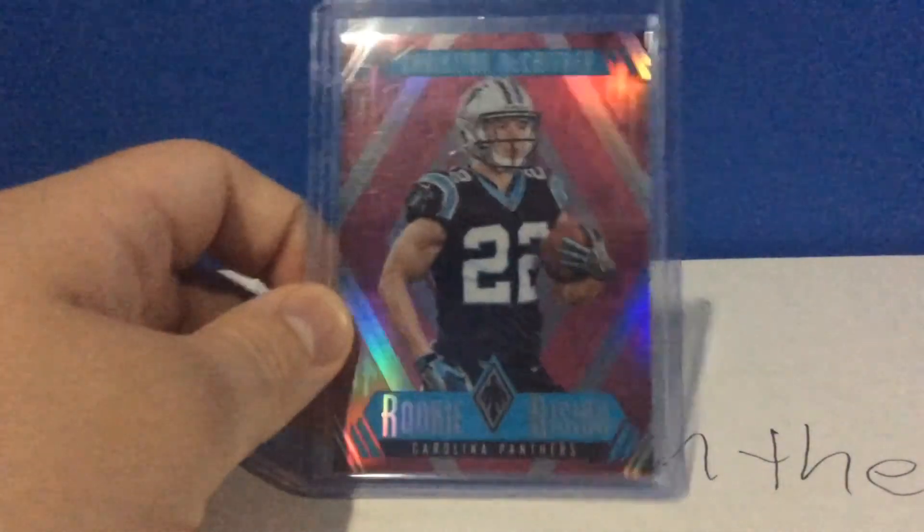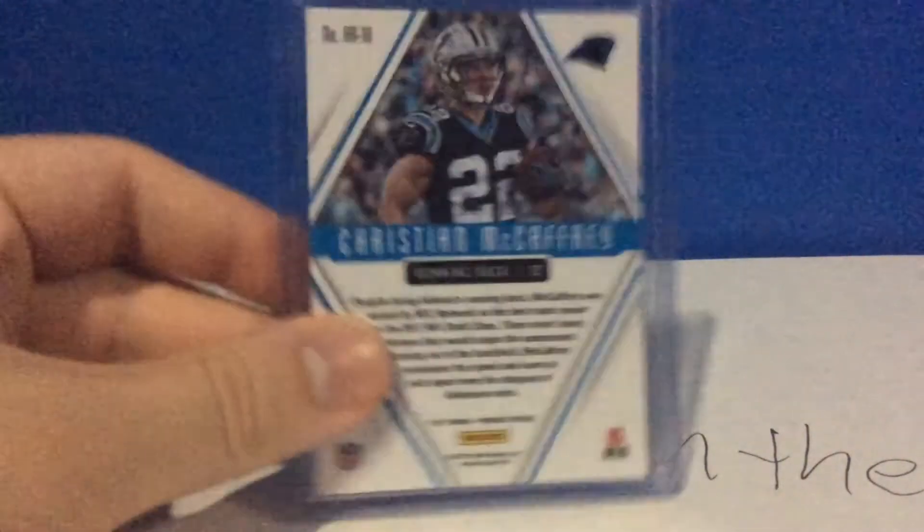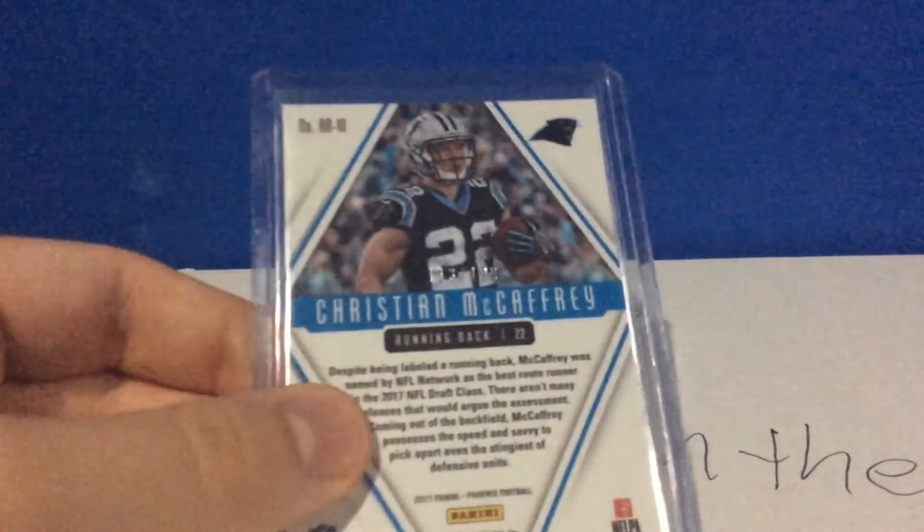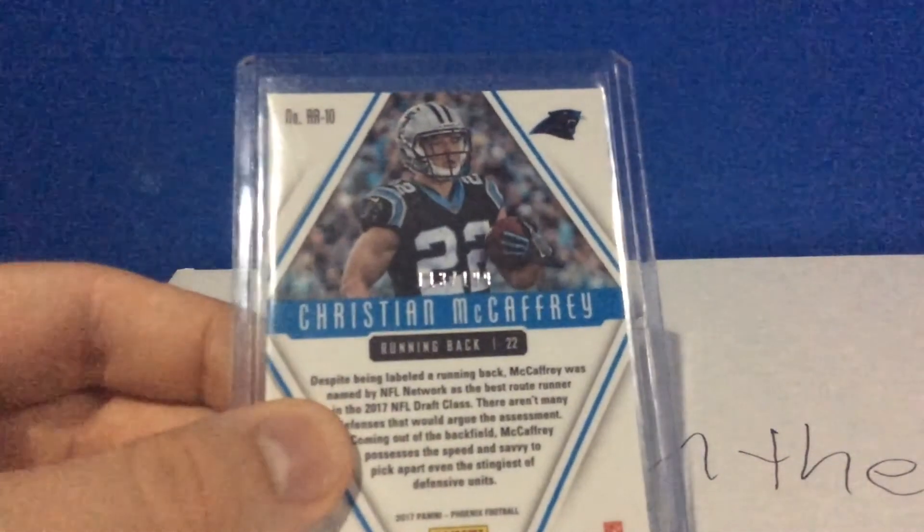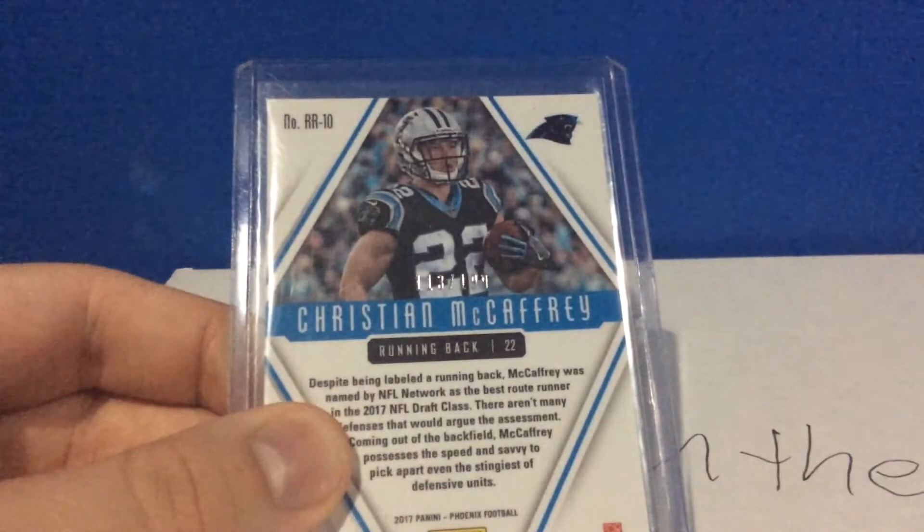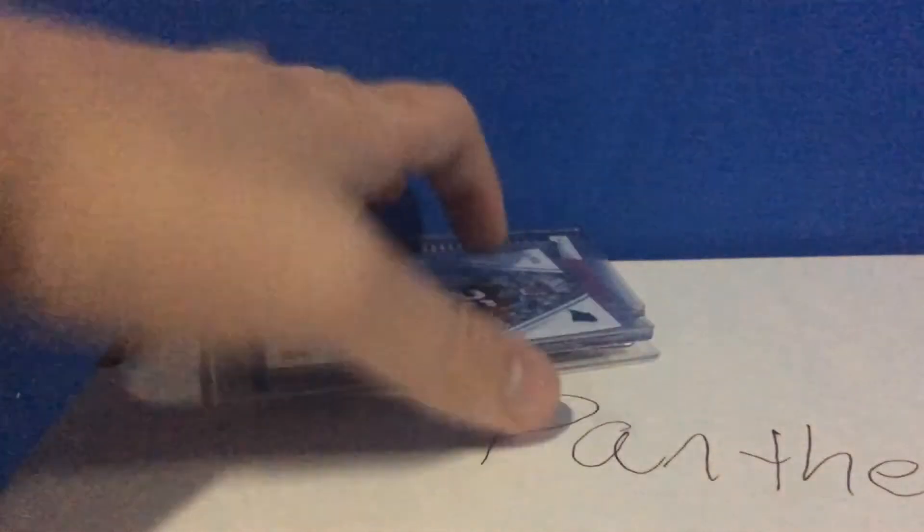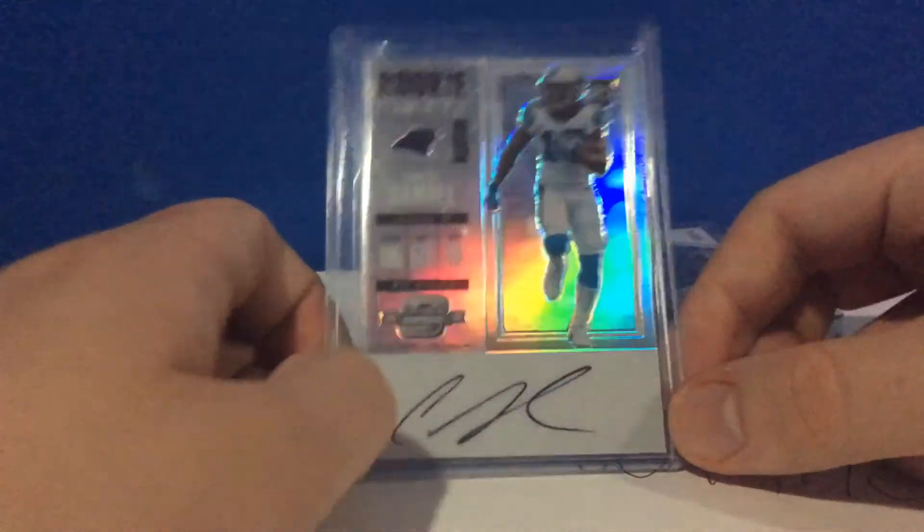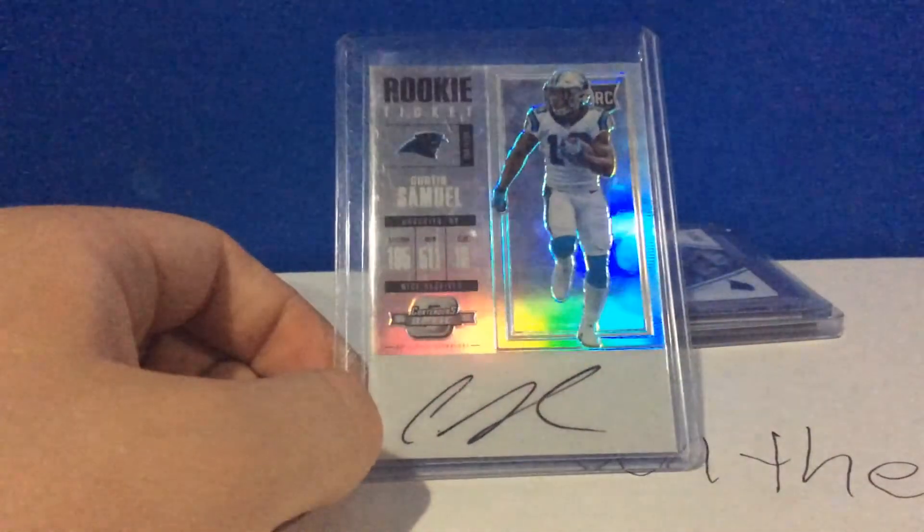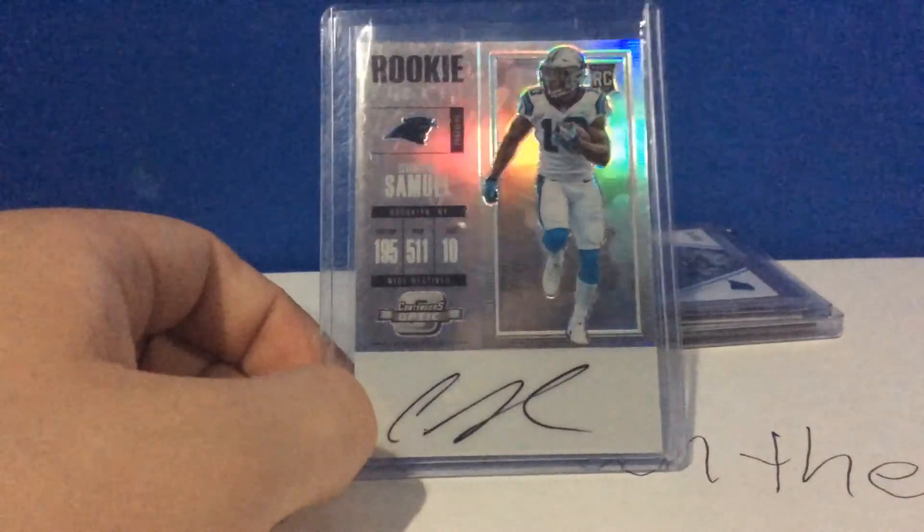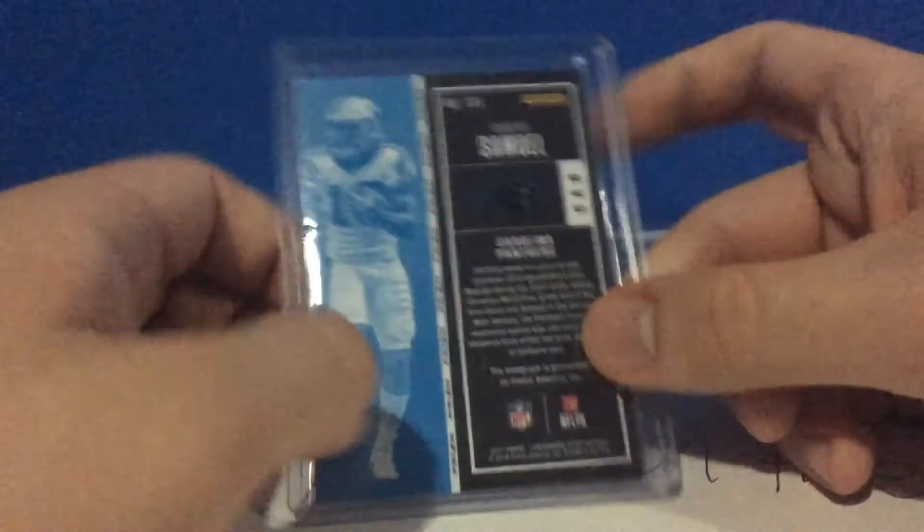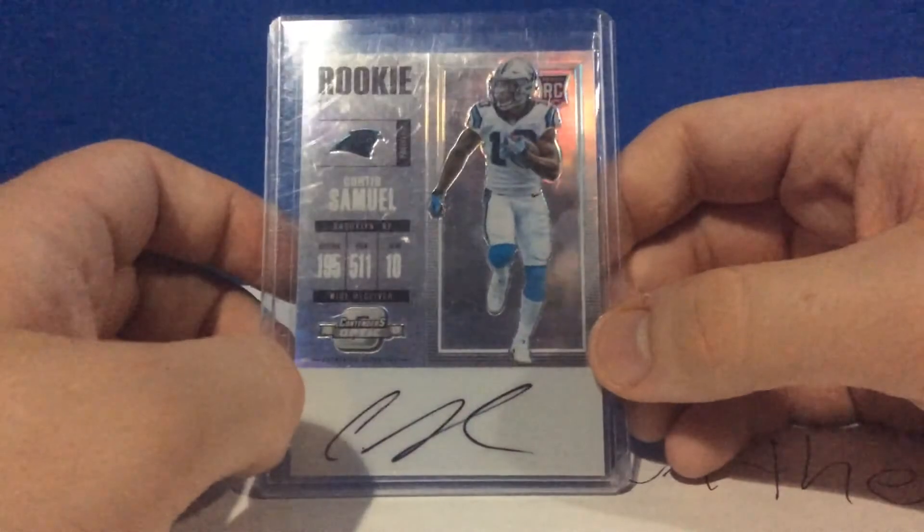Phoenix purple Rookie Rising of CMC, numbered out of 199. This is probably some really awful camera quality, and I apologize. The purchase from Sunny Gray Fan: very beautiful Contenders Optic on-card rookie auto of Curtis Samuel. I'm really hoping he gets a roster spot at least after we picked up DJ Moore.